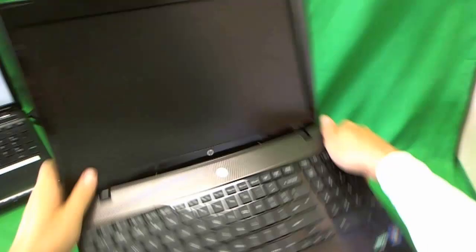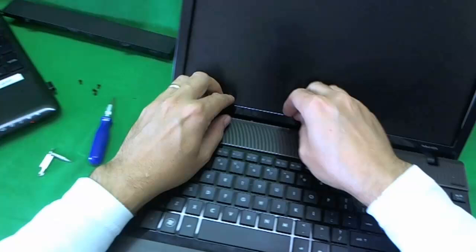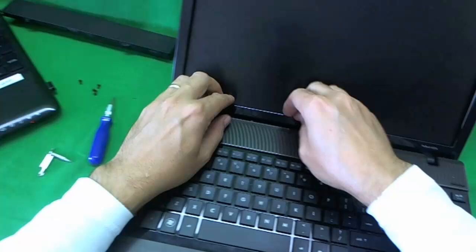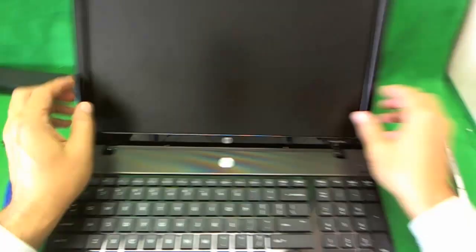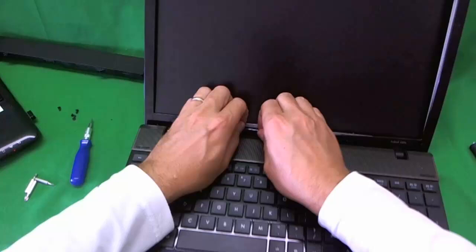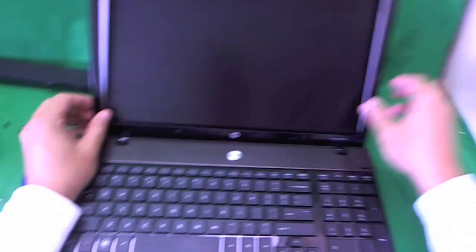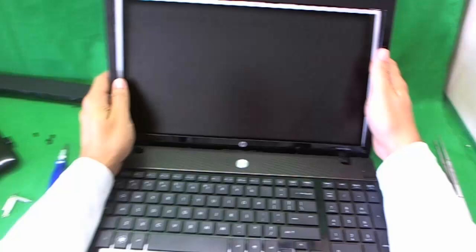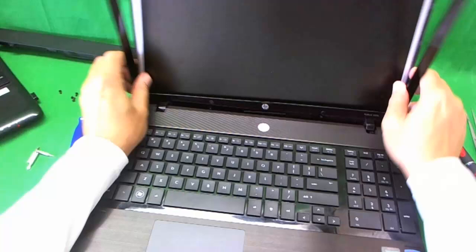Sometimes it's easy, sometimes it's hard. So we keep going around and make sure that we don't damage anything. Try it gently first and then use a little bit more force. Make sure all the screws are out. Now that the bezel is almost out, we tilt the screen up a little bit to remove the bezel. And the bezel comes out.